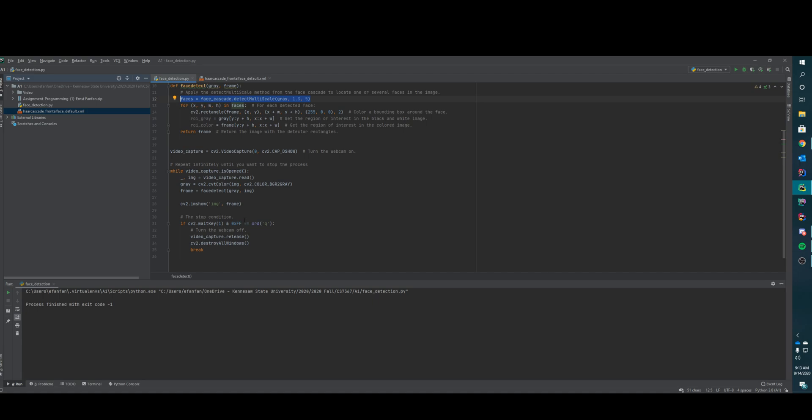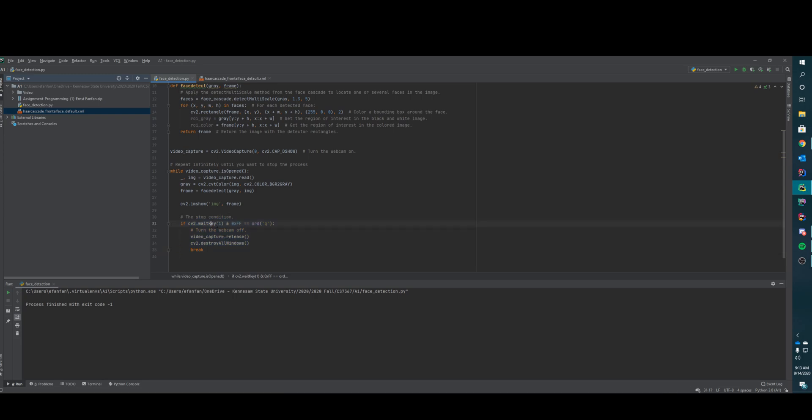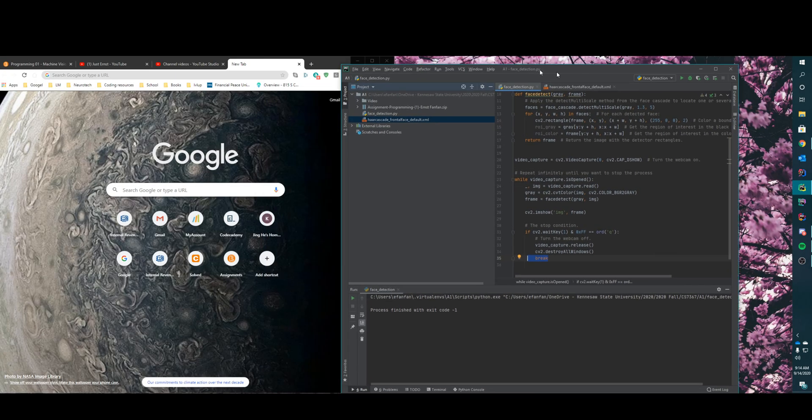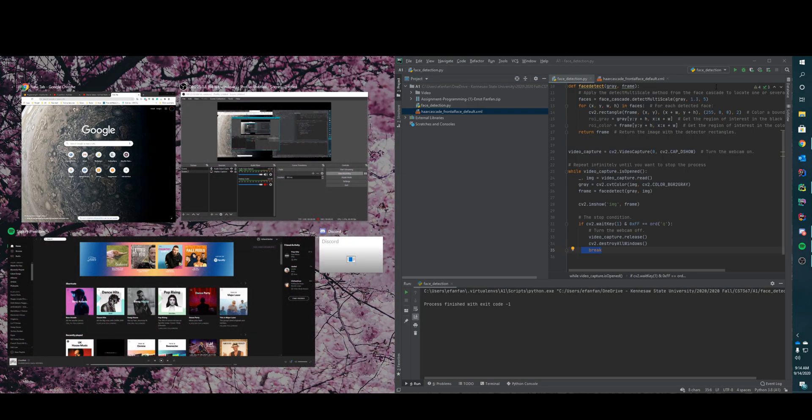Of course this is just a simple kill switch. I want to press one and then the letter Q, so that way I don't accidentally kill the process when I don't want to. When it's done it's going to release the video camera and then it's going to destroy all the windows that OpenCV opens, and then it's going to break out of the program. So let's give it a whirl.